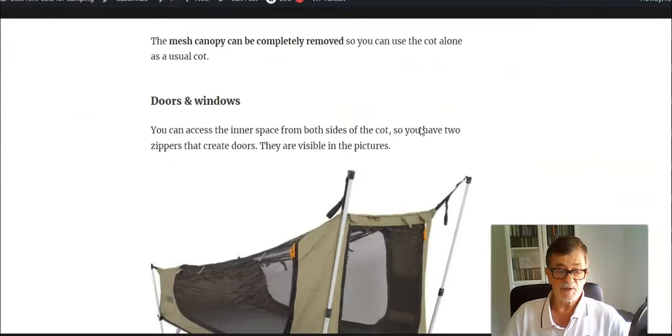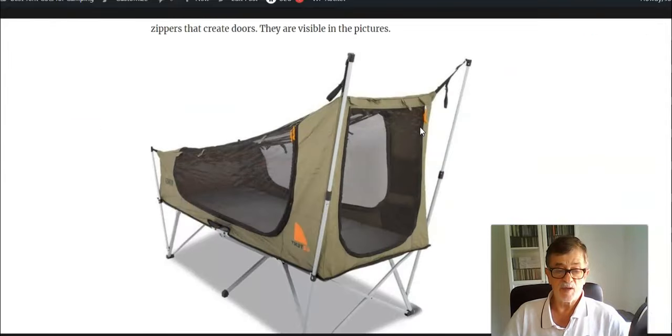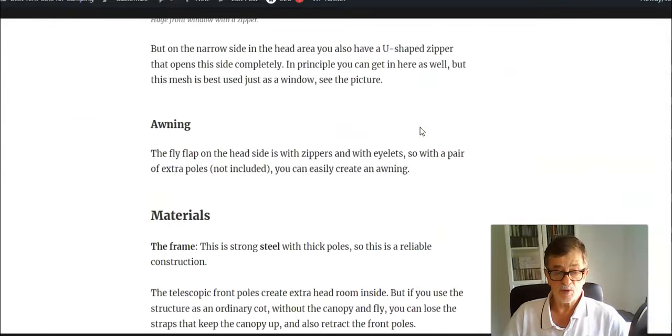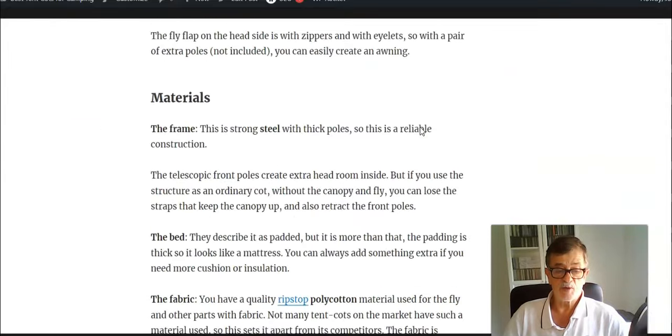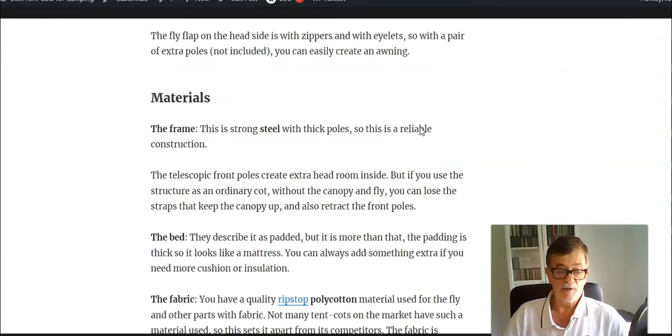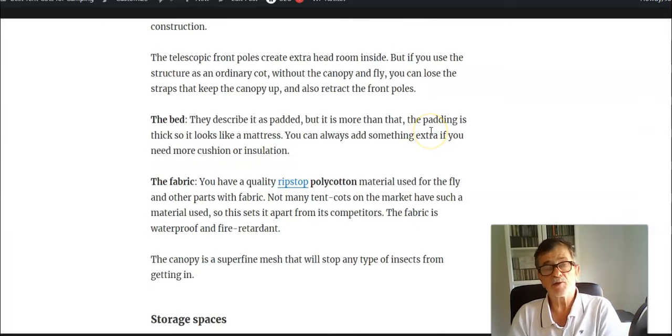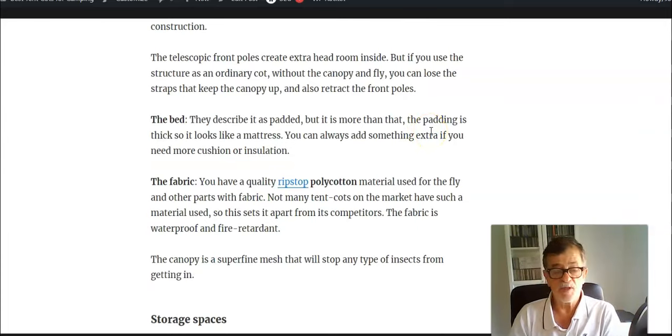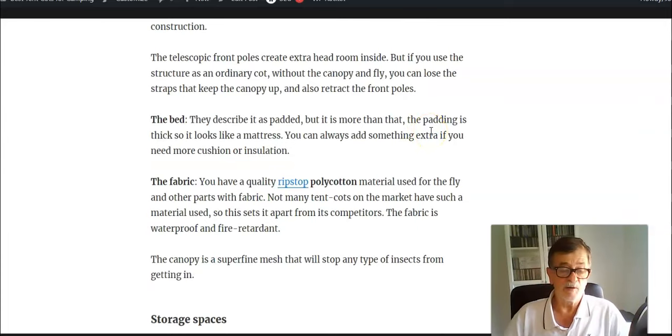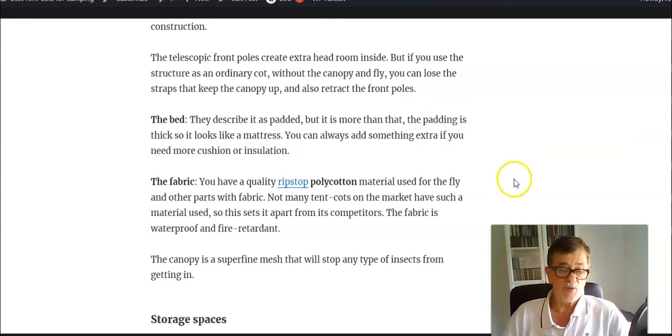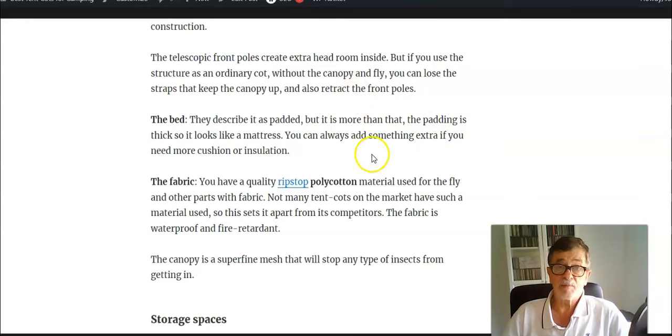Inside you have several storage pouches to keep your stuff at hand. Another great feature is that the cot is padded. In fact, the padding is so thick that it looks like a mattress, and you don't really need an extra mattress here.